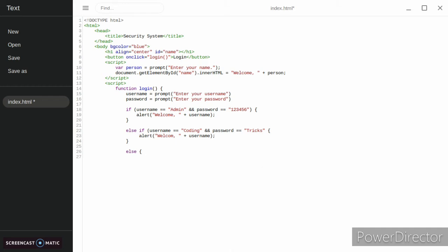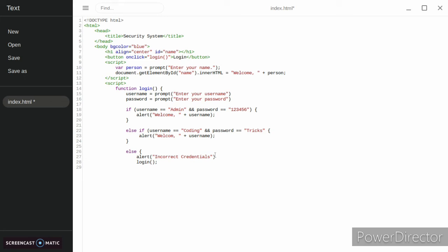Then we're going to make our else statement. This is what our incorrect credentials would be, so we're going to do alert incorrect credentials. Then we're just going to call the function login again, incorrect credentials, try again.